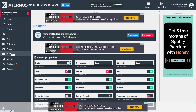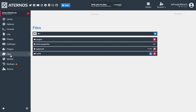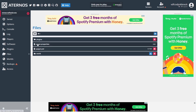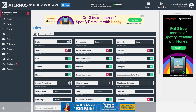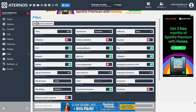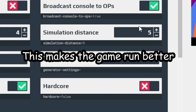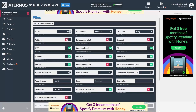There are a few things you might want to do before you start to make the game better. Go to your files, then go to your server.properties file. Find your view distance and turn that down to 4, save it, then set your simulation distance down to 3. This will make it better for players.